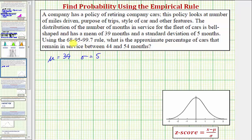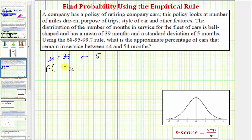We're asked to use the 68-95-99.7 rule, the empirical rule, to determine the approximate percent of cars that remain in service between 44 and 54 months. So if we let x be equal to the number of months, we want to determine the percent or probability that x is greater than 44 and less than 54.